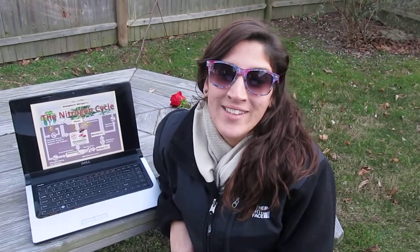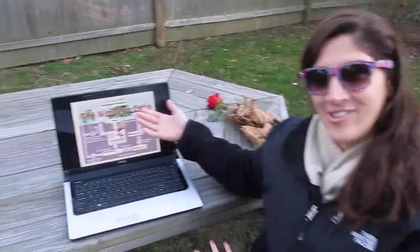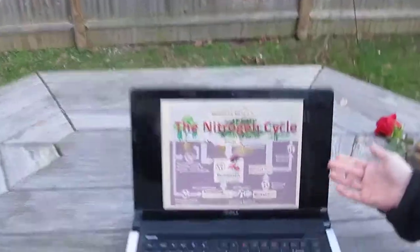Hi, I'm Brittany and I'm going to explain how nitrogen is transformed throughout the nitrogen cycle to go from atmospheric nitrogen, an organic form unavailable to plants, to usable forms like ammonia and ammonium through the nitrogen cycle.